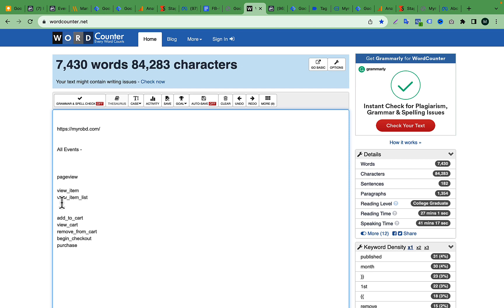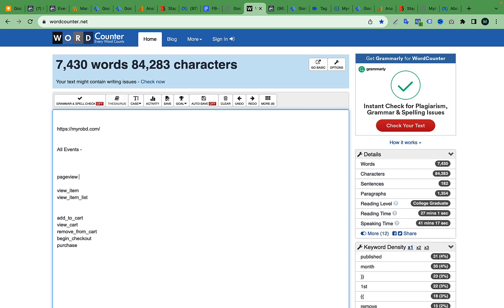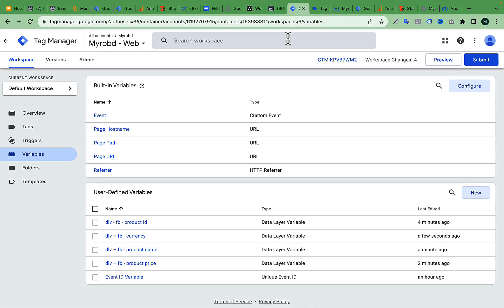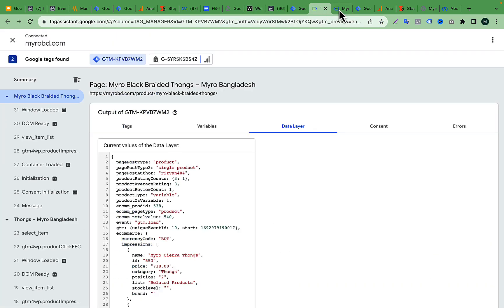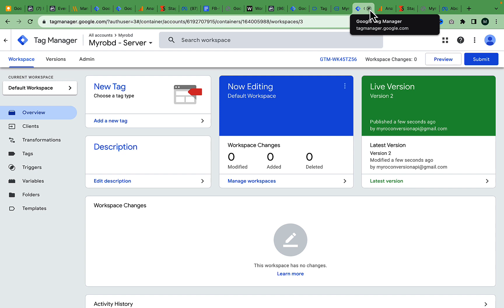I will show you the page view. The page view is already in the browser and the application is complete. View item, view item list — I will show you the name of the web and the server. The server is already complete; I will show you the data set to the server container once I return.